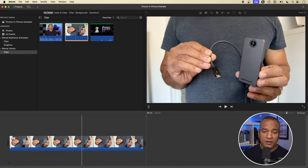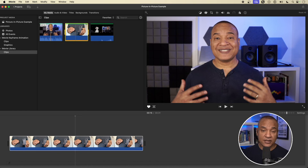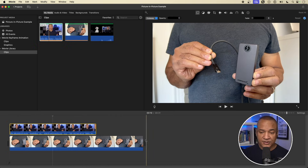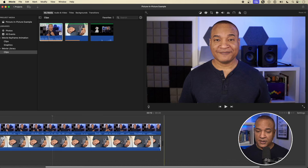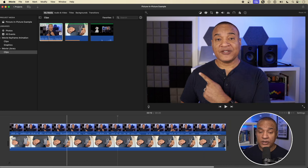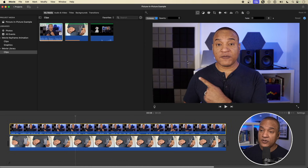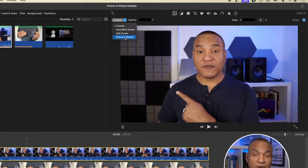Hit the E key and there we are. So I have my clip here in the main timeline. I want to create a picture-in-picture using this talking head clip, so I'm just going to take this from the browser and put it in the track above, and I'll just trim it so it's the same length. Obviously, to create a picture-in-picture, we have to use the overlay track. So we'll select that. Up here in the viewer in the toolbar, you can see the overlay settings are activated. Right now we're in cutaway mode, which means the clip in the overlay track is just going to cover the clip below.